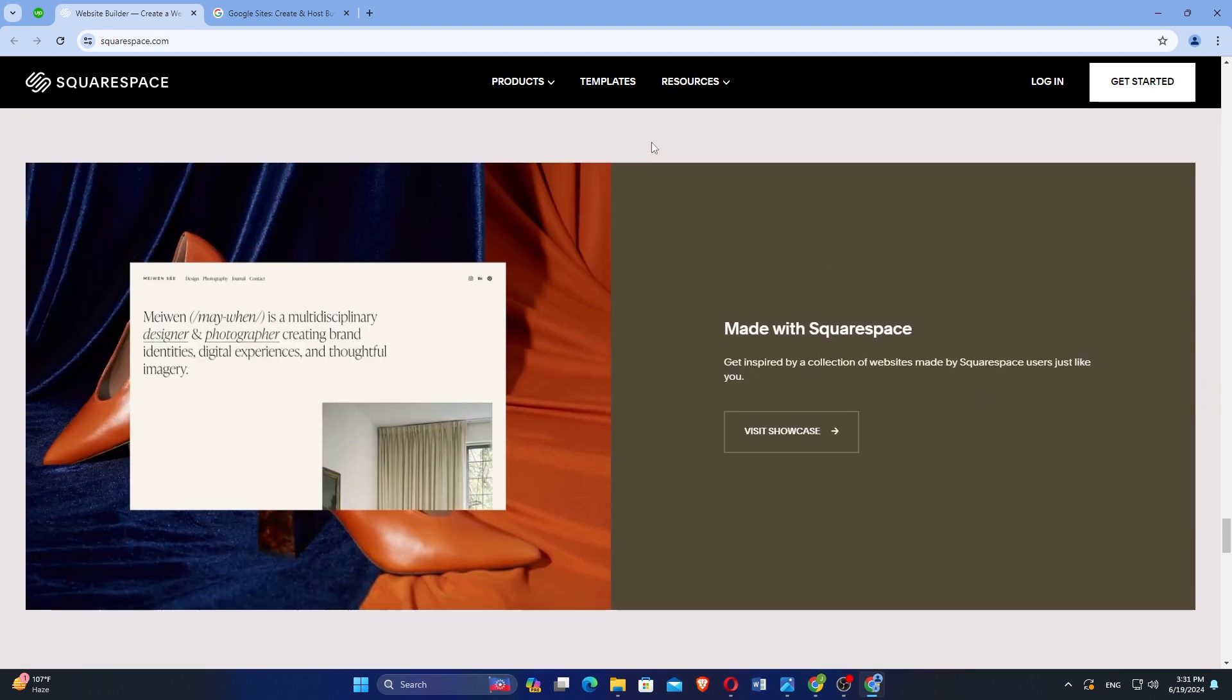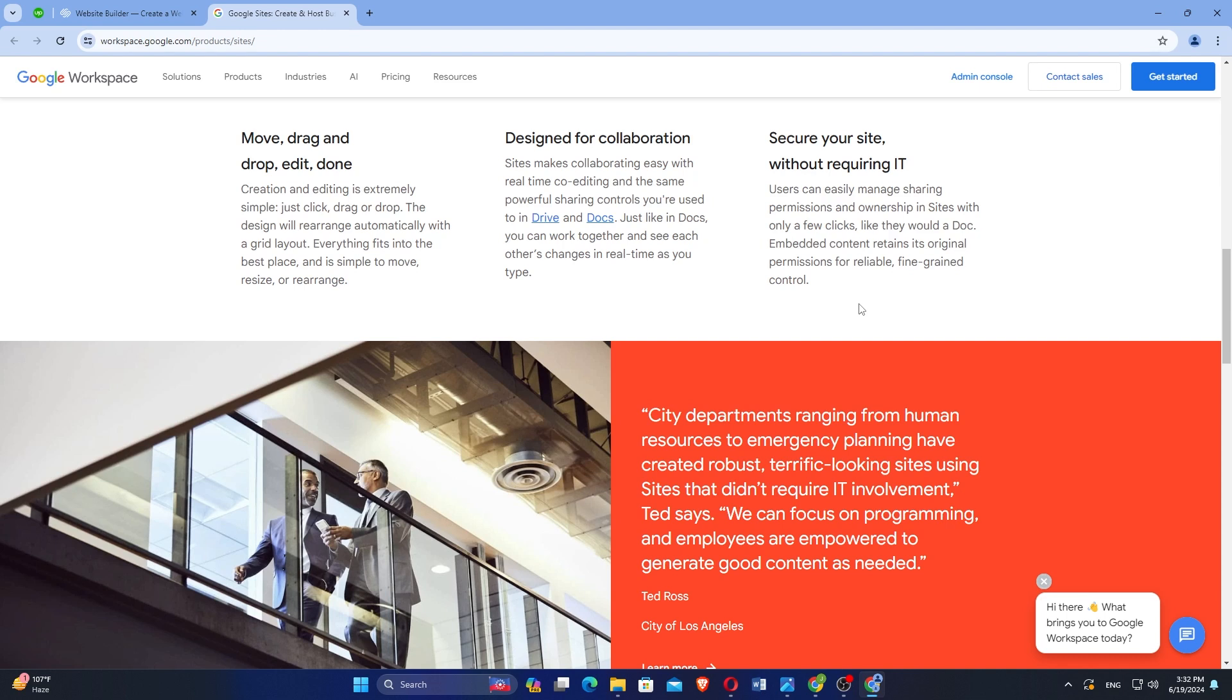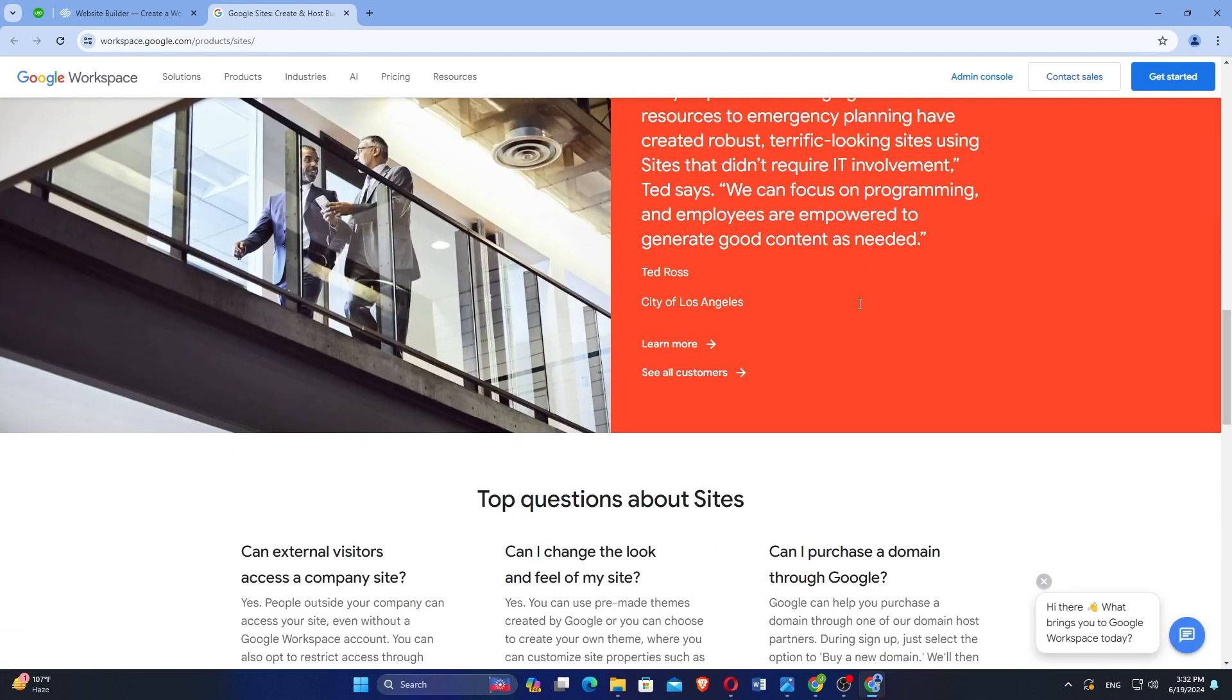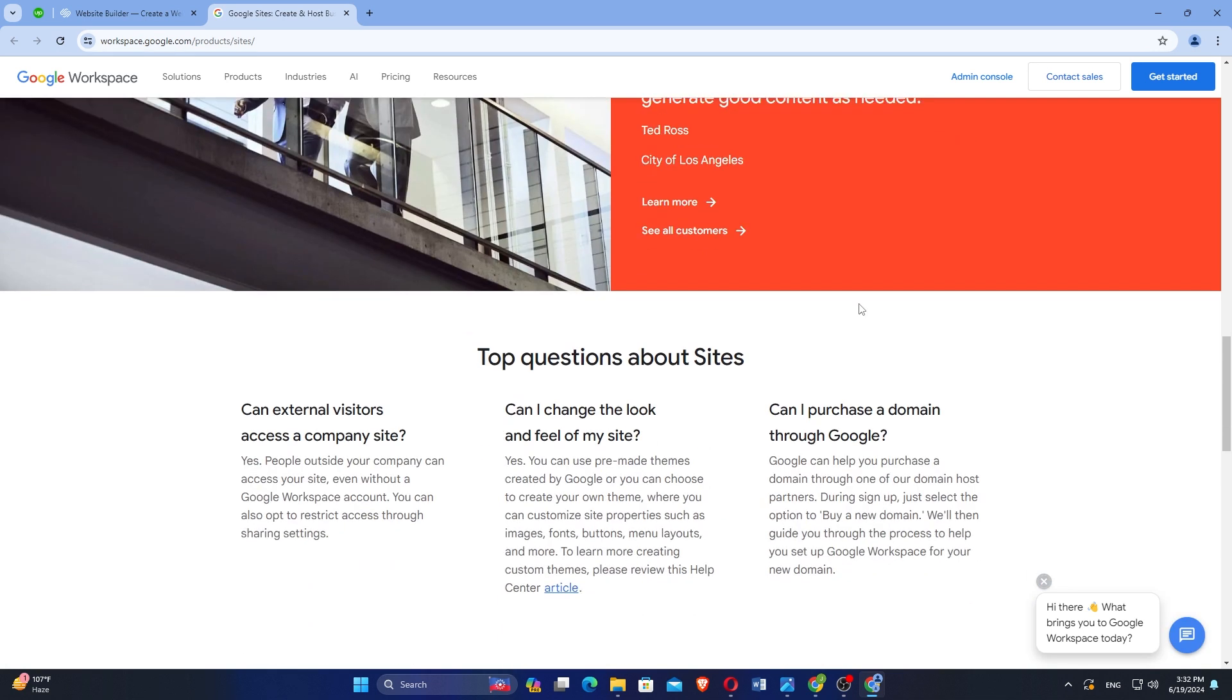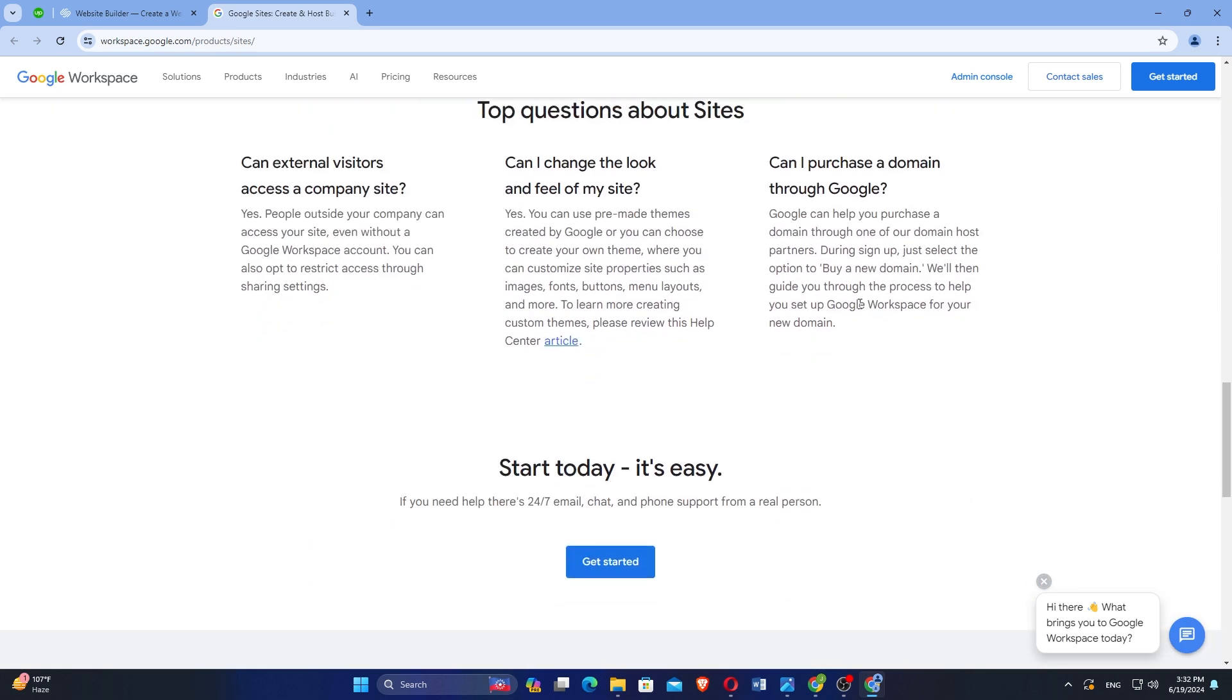Google Sites is a free website builder provided by Google, designed for quick and simple site creation, especially suitable for collaboration within Google Workspace. Google Sites is extremely user-friendly.